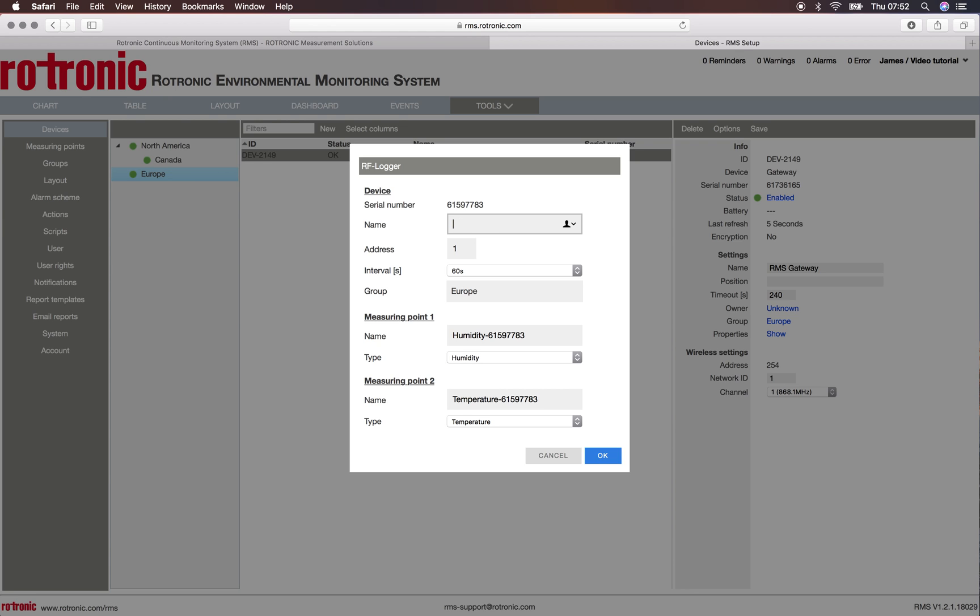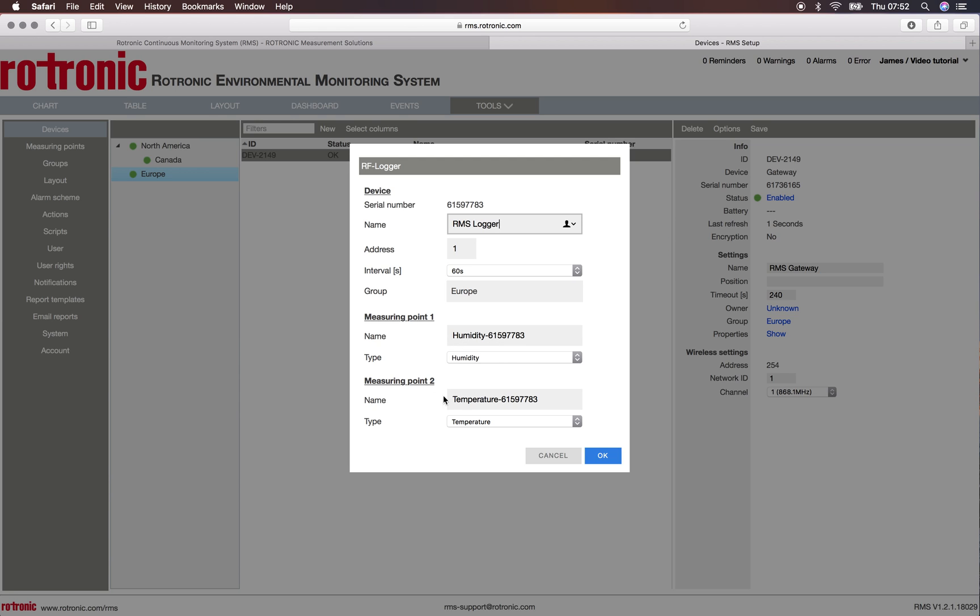So this device is an RMS logger. I can change the address if I want to. I can change the interval from 60 seconds to 15 minutes for the cloud accounts. I can change the group and I can change the measuring point one and two.